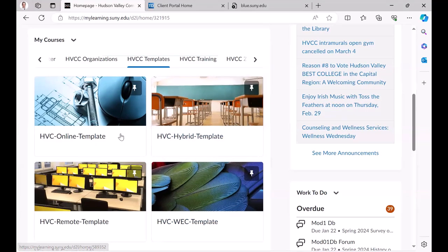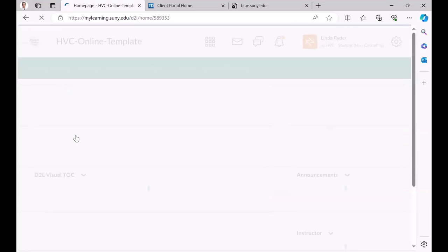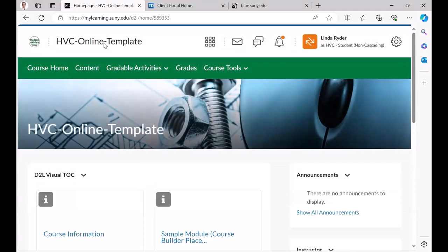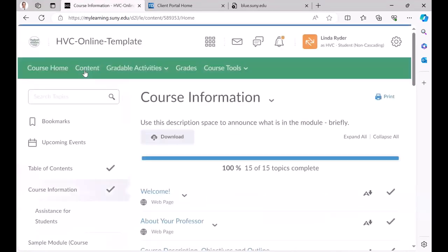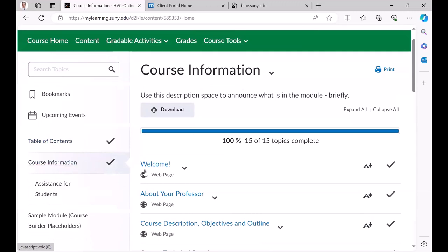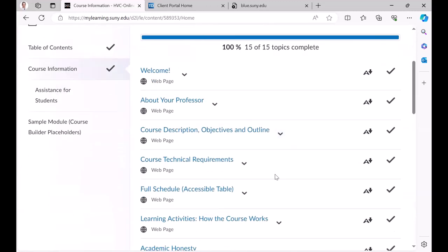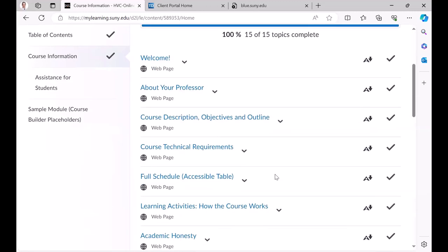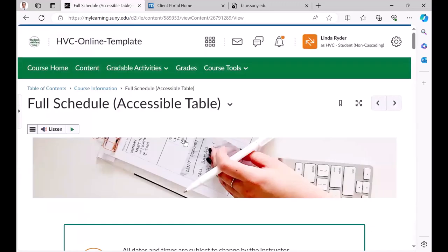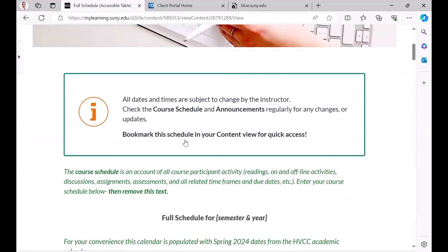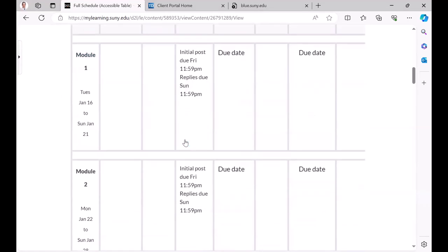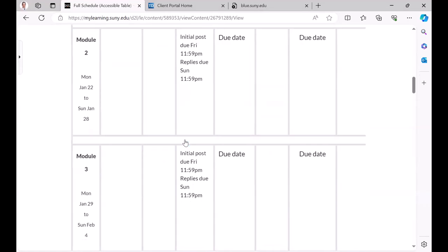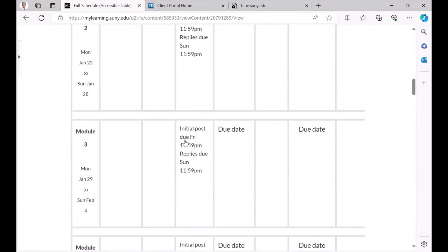They all basically have a full course information section that has a deconstructed syllabus. We feel very strongly about that, with a full schedule, which we also feel strongly about and addresses some concerns raised by students on the panel today where they know exactly what's coming up and there's a regular rhythm.